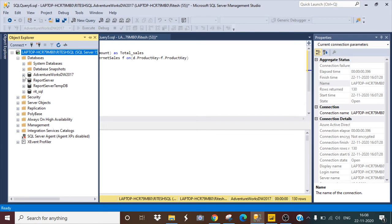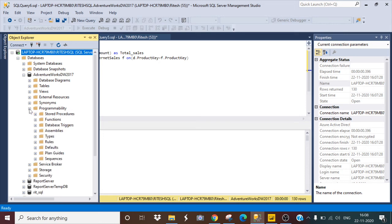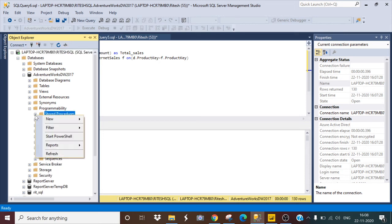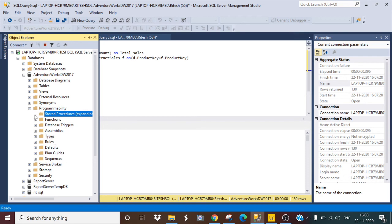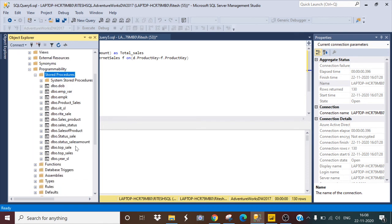I will open this database, AdventureWorksDW2017, then Programmability, then Stored Procedures. Just refresh it, and I have created it with the name product_sales.